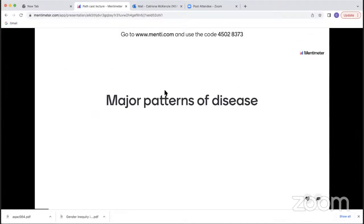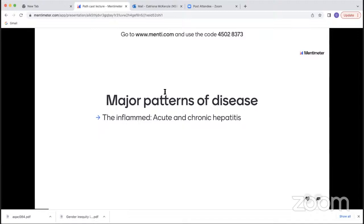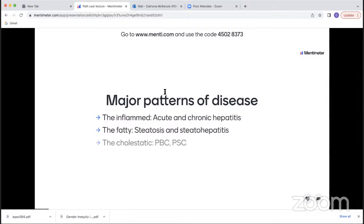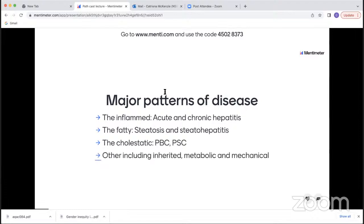I classify liver diseases into broad patterns. The first group is the inflamed group, which includes acute and chronic hepatitis. Then there's the group where fat is the predominant pattern — diseases that show steatosis and steatohepatitis. The third main group is where biliary injury predominates — the cholestatic group, including PBC, PSC, and others. And then there are the other disorders, including inherited metabolic and mechanical liver diseases, such as Budd-Chiari syndrome or diseases secondary to obstruction of the larger bile ducts.